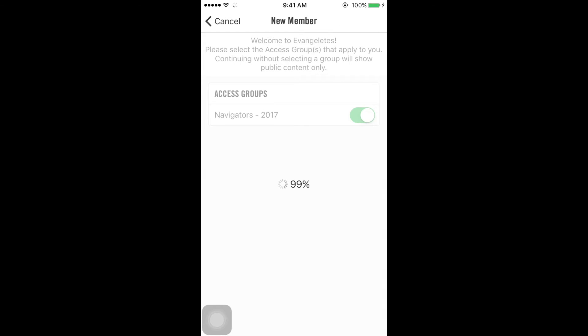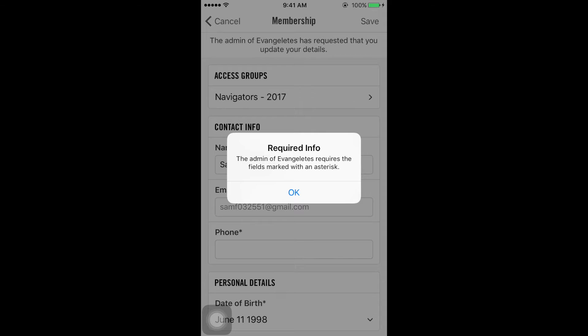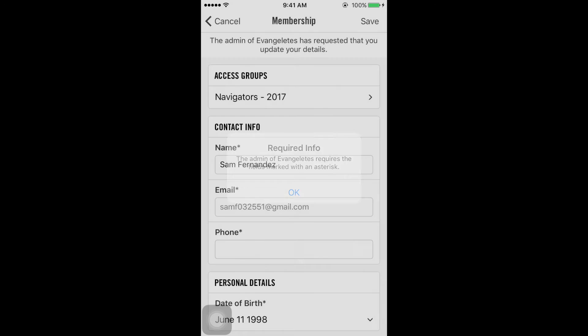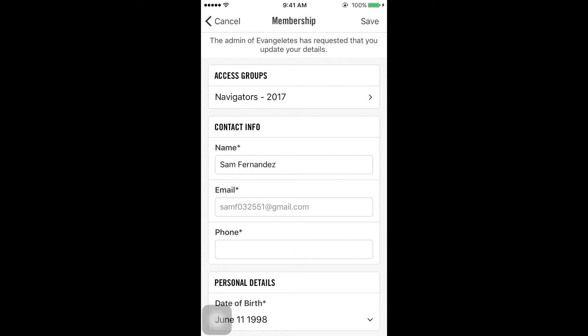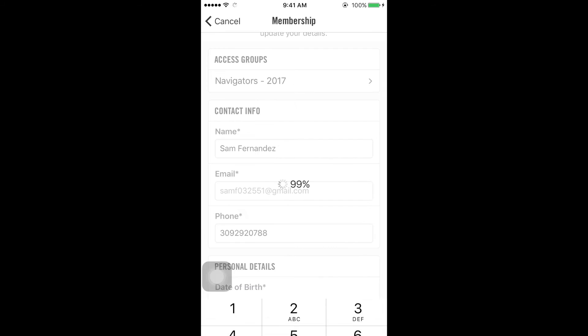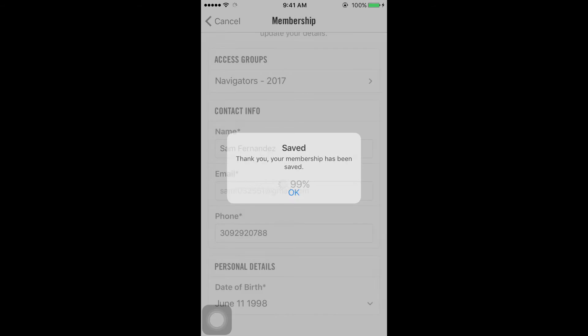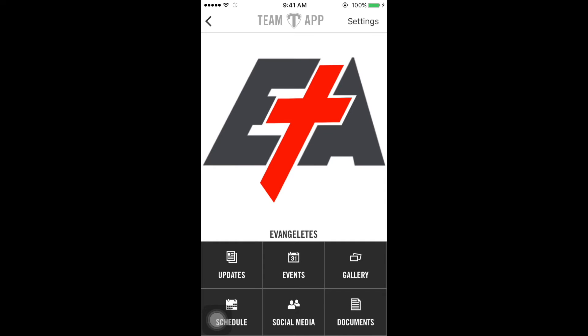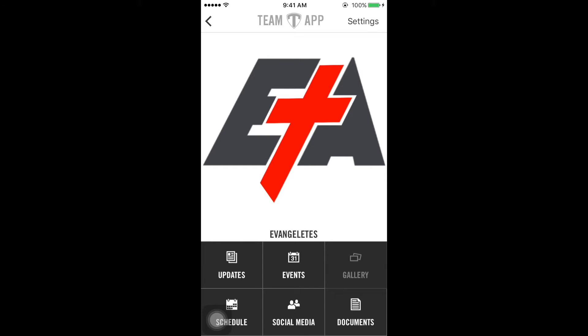Click on Navigators 2017 and hit Continue. Here, you'll enter your phone number and select Save. Now, you have successfully joined our team.